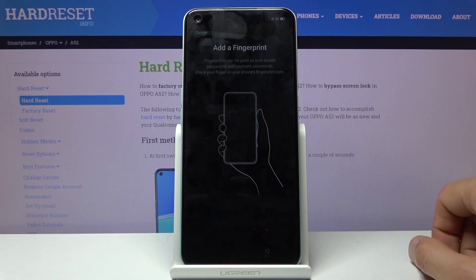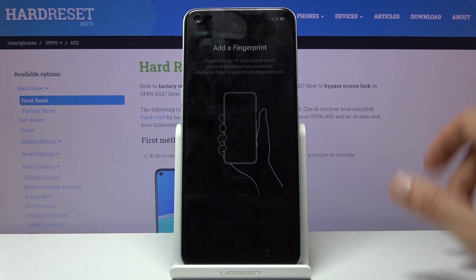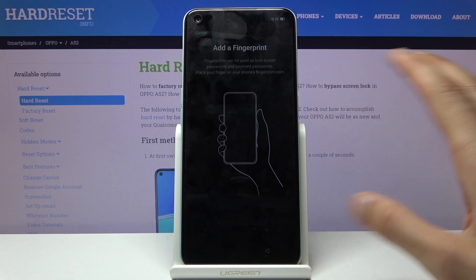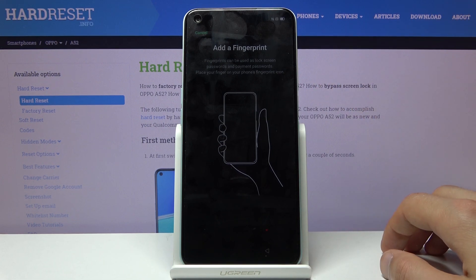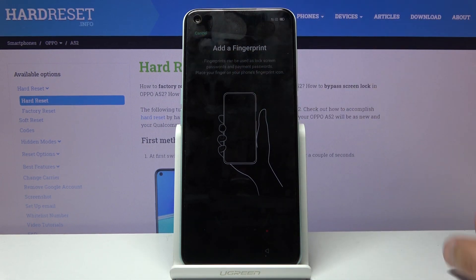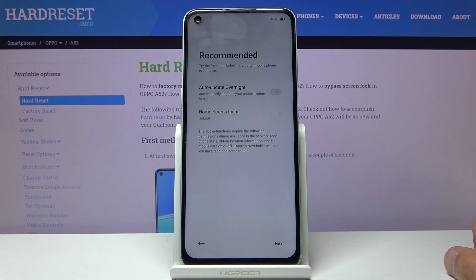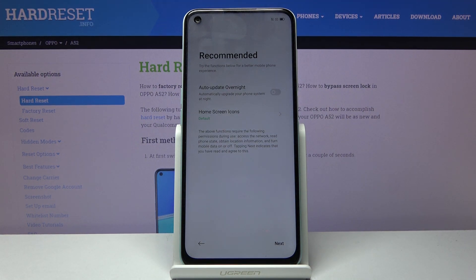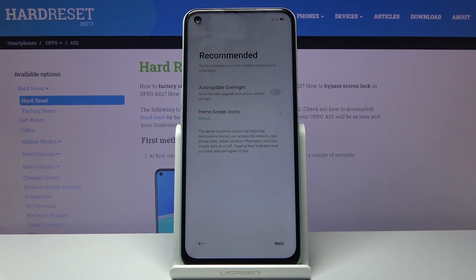It then automatically progresses to fingerprint. You can stop at any moment — simply tap cancel. If you don't want to add face recognition you can tap cancel on that page as well, and it will keep the pattern, PIN, or password you have set, canceling the additional biometric steps.